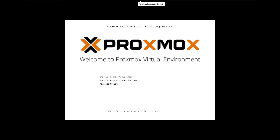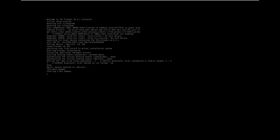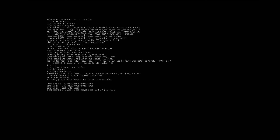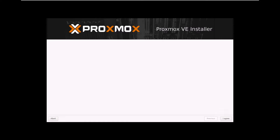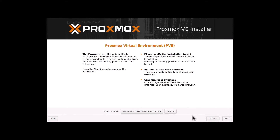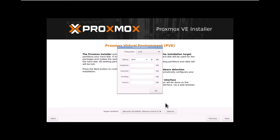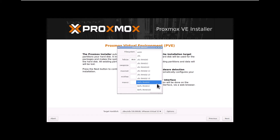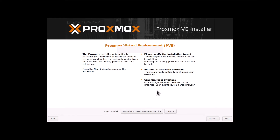Now, power on the virtual machine. During boot, choose Install Proxmox VE Graphical Mode and hit Enter. Read and agree to the license agreement. Select the target hard disk, and if needed, adjust file system and hard disk options. I will not change hard disk settings for this lab, and click Next.